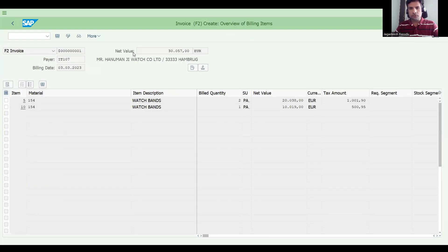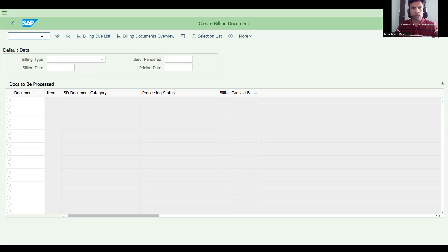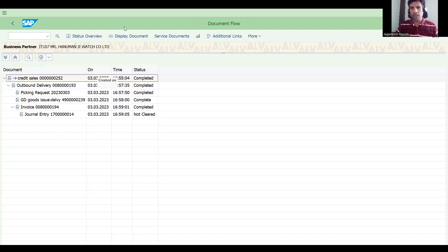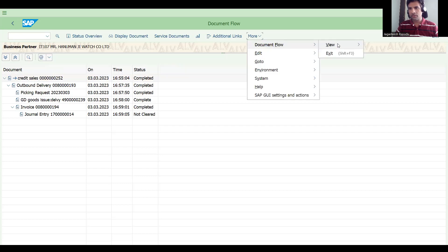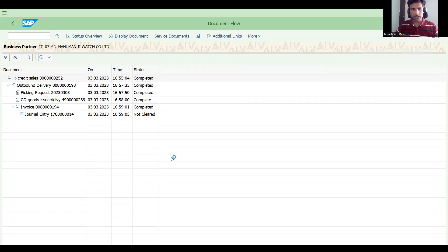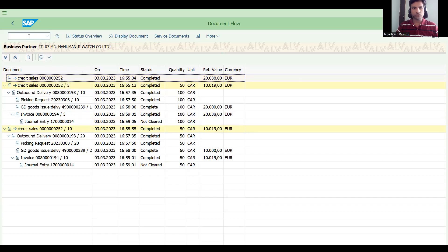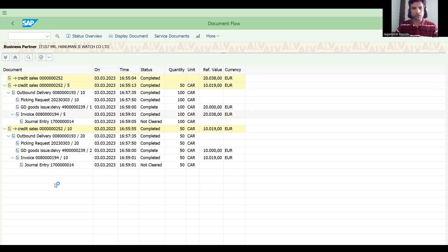Go to VA03 again and check the document flow. Check the items. The invoice is done for 100 here — no problem — but actually 50 extra items were delivered which are supposed to be returned.